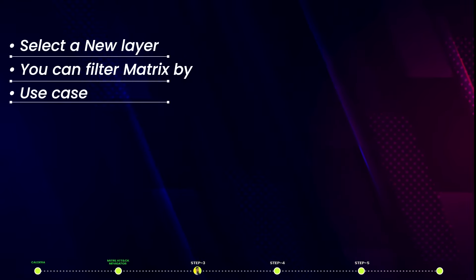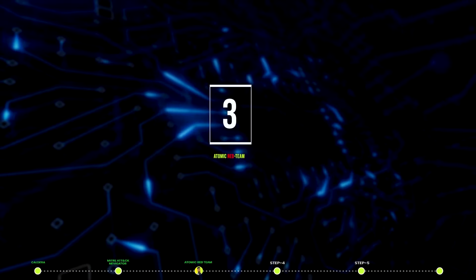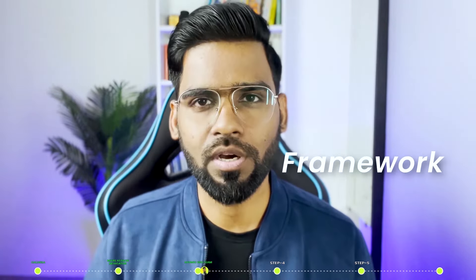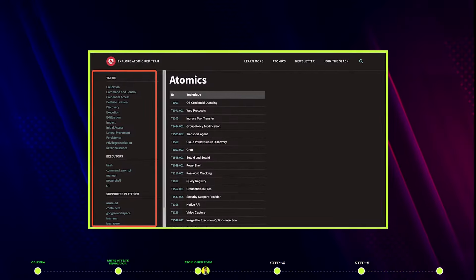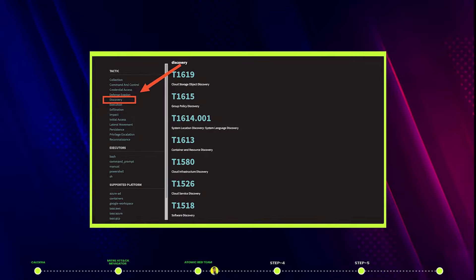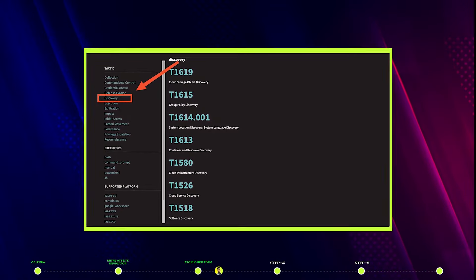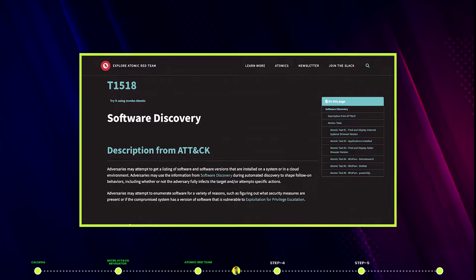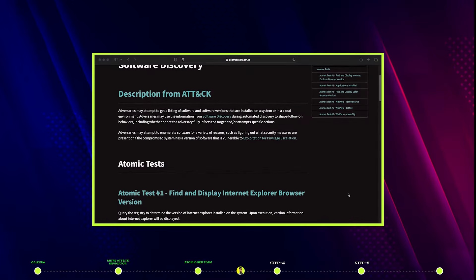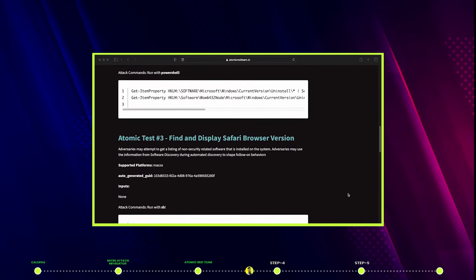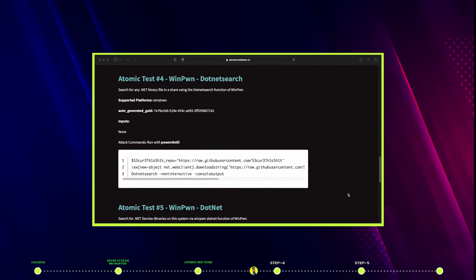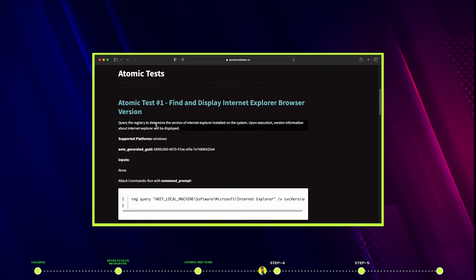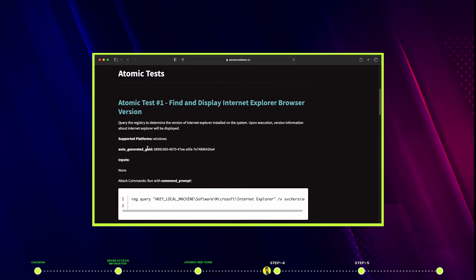This will help you focus on priority techniques. Tool number three: Atomic Red Team. It's a library of tests mapped to the MITRE ATT&CK Framework. For example, you can select any technique — I select Discovery — and you get multiple techniques. I select Software Discovery T1518, and below you find atomic tests.